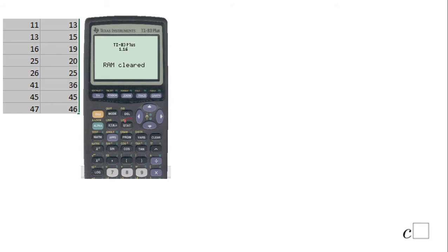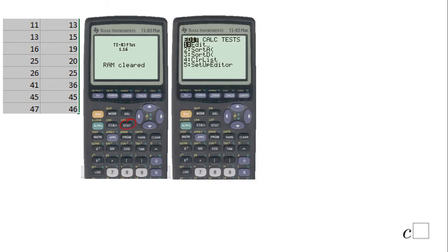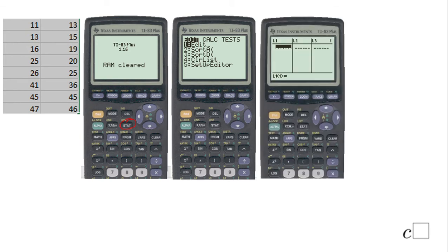After you press the STAT button you're going to get this screen. The first thing you see is EDIT — you're going to click ENTER and you're going to get a table with three columns: L1, L2, and L3. In L1 you need to put these numbers.